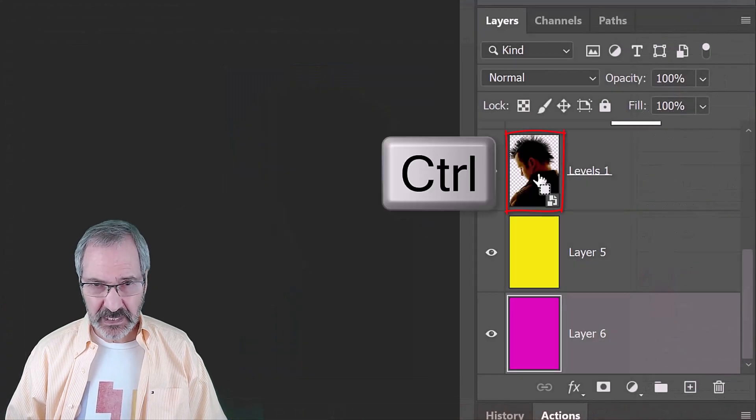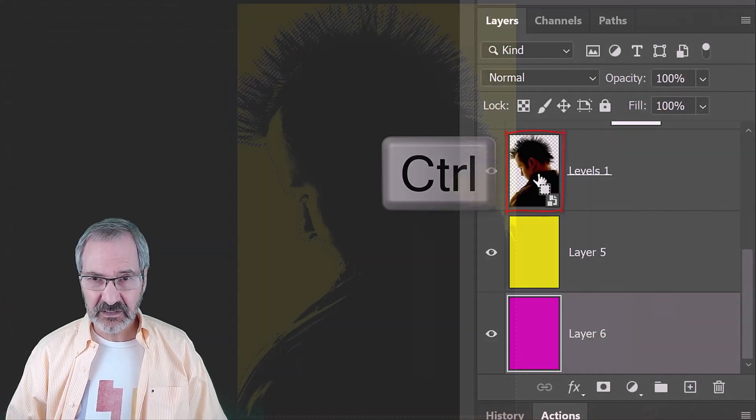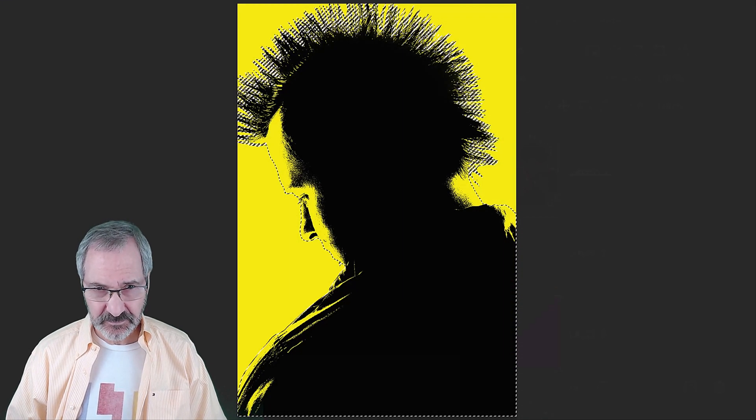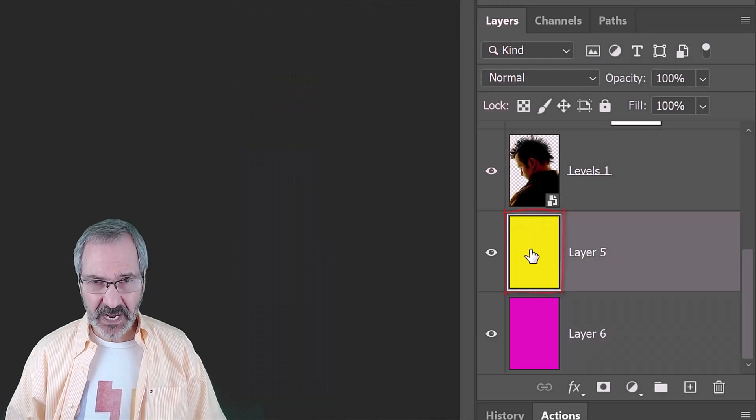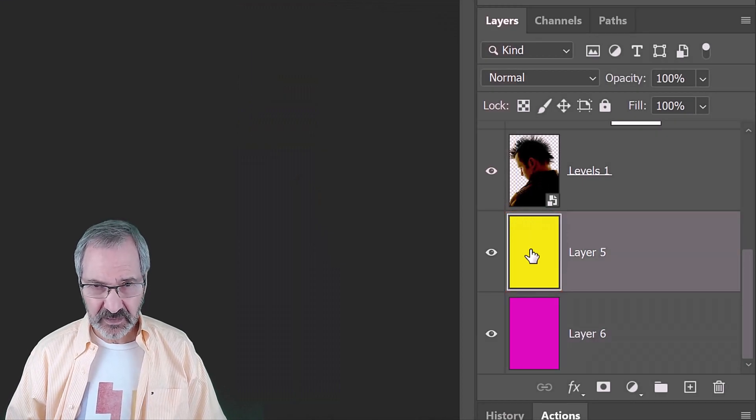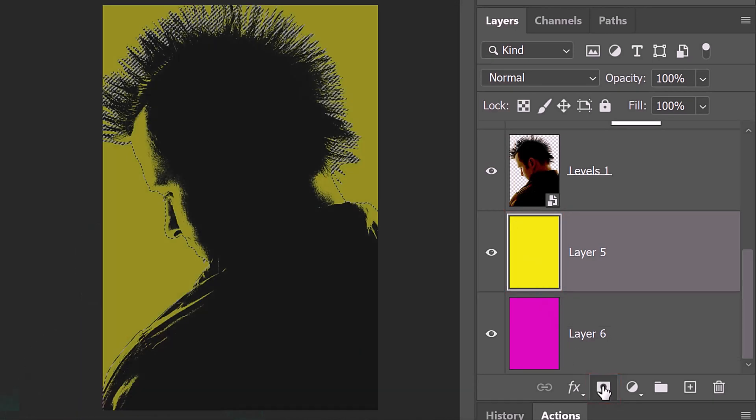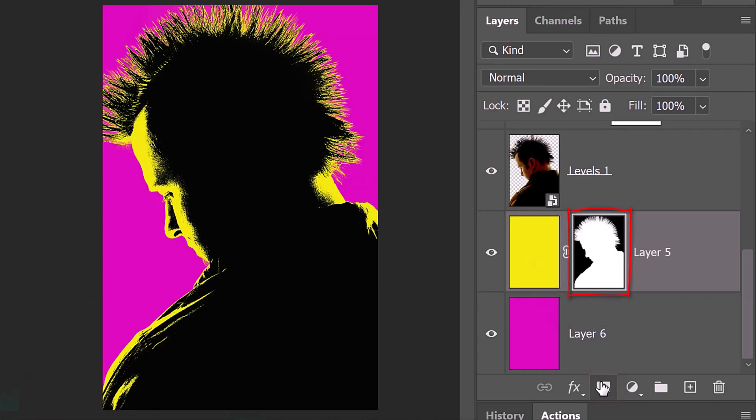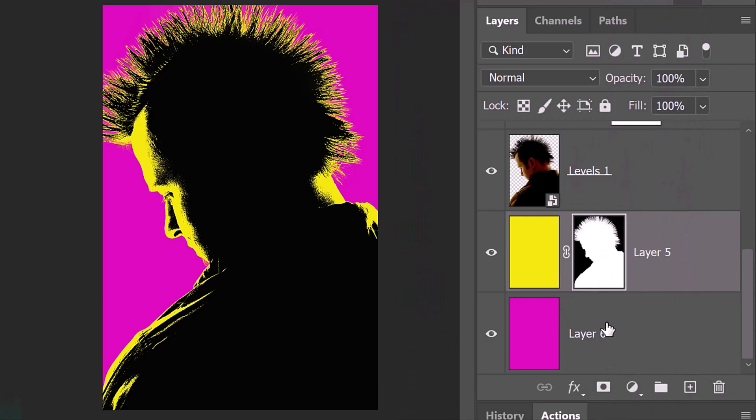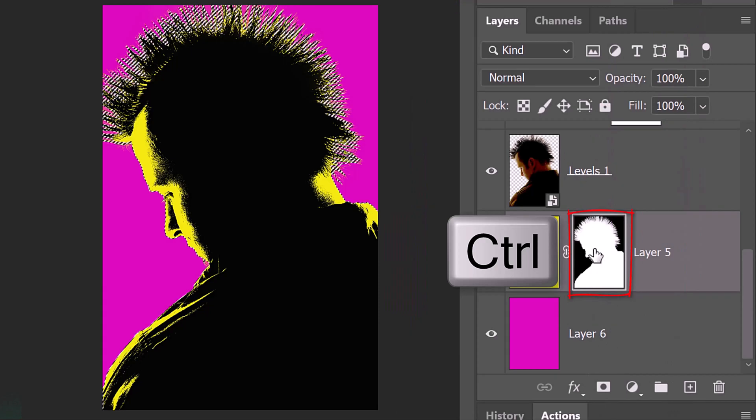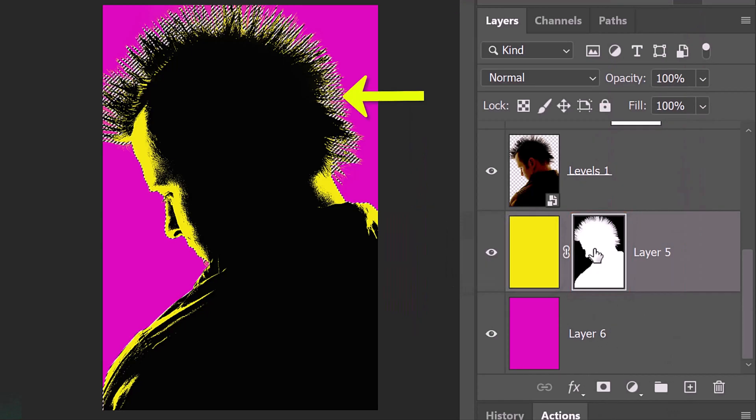Ctrl or Cmd-click the thumbnail of our subject to select its shape. Make the yellow layer active and click the layer mask icon to make a layer mask next to it. The reason we're seeing pink behind our subject is because the black area of the layer mask is masking out the yellow. A simple rule to remember about layer masks is that white reveals and black conceals the layer next to them. We want to see more yellow behind the spiky hair like we see in the original poster.